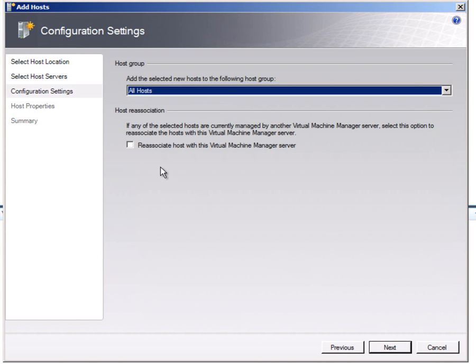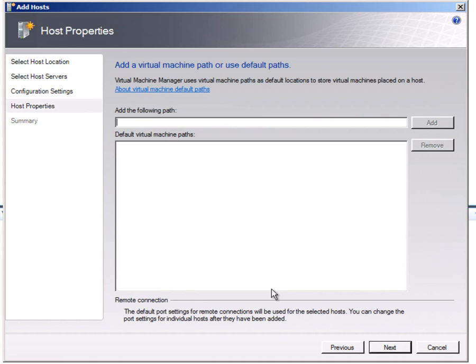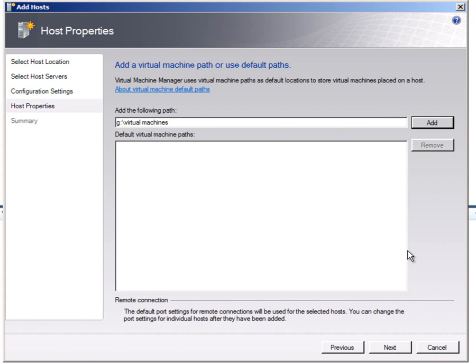The next wizard now allows me to put it in a specific group because I've only got one host. I'm just going to leave it in the all host group. And I also need to specify where I want to put the virtual machines on that server. And I've already got a directory for that because I'm running this as a virtual machine. So it's G virtual machines.